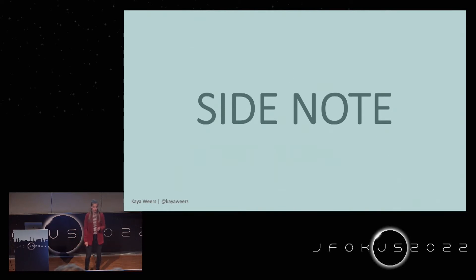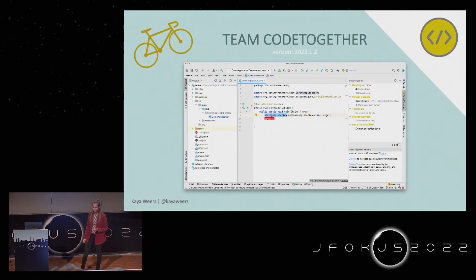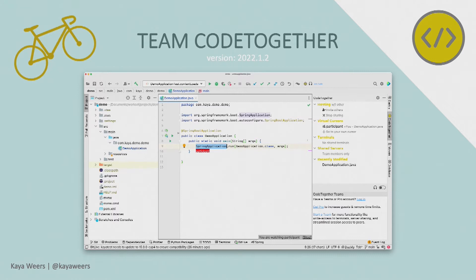Let's go to our first team: Code Together. Code Together is a plugin you can use in Eclipse, JetBrains IDEs, and Visual Studio Code. Here you see it used in IntelliJ. When I say "the host," I mean the person who starts a pair programming session; the others are the participants. Here you will see the IDE of the participant.